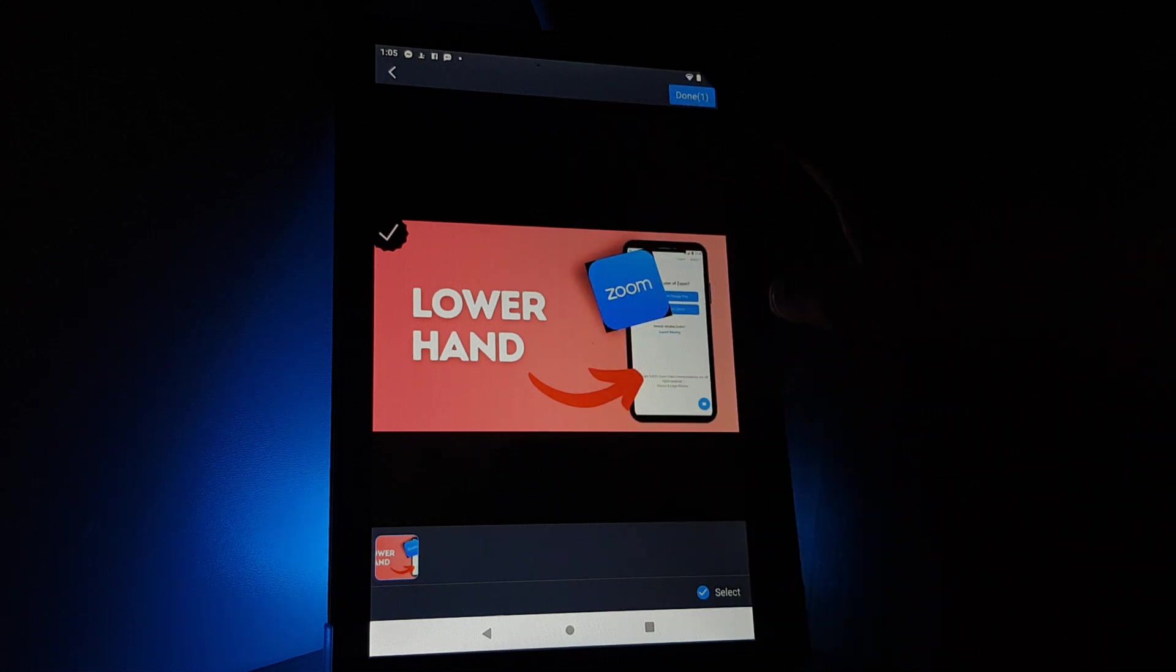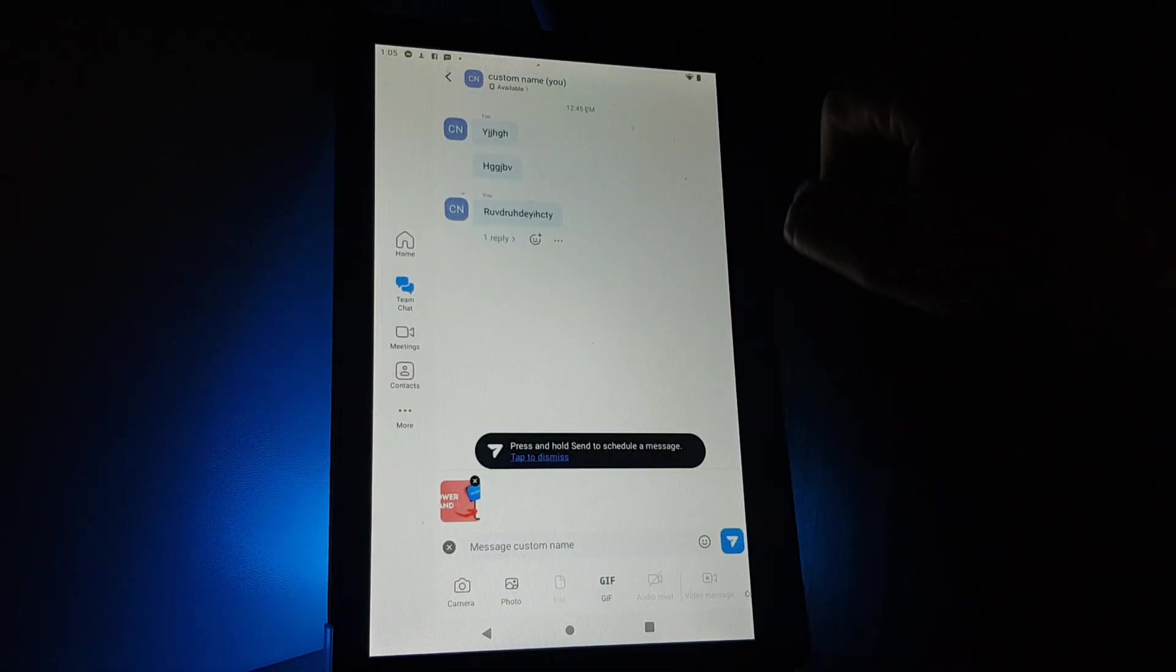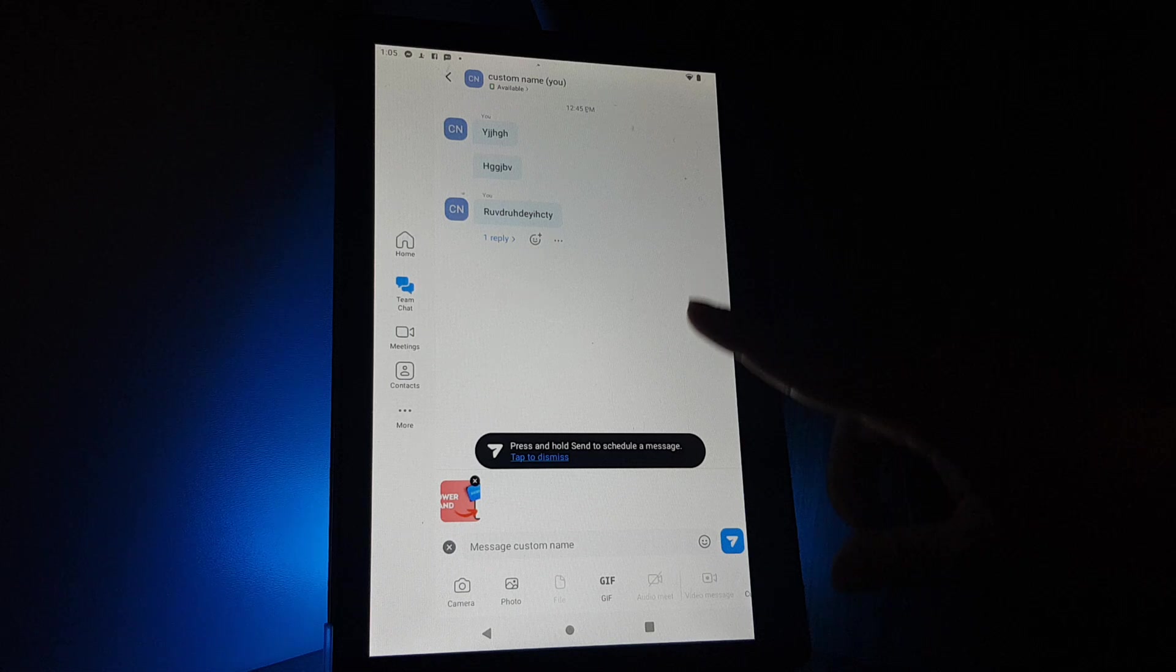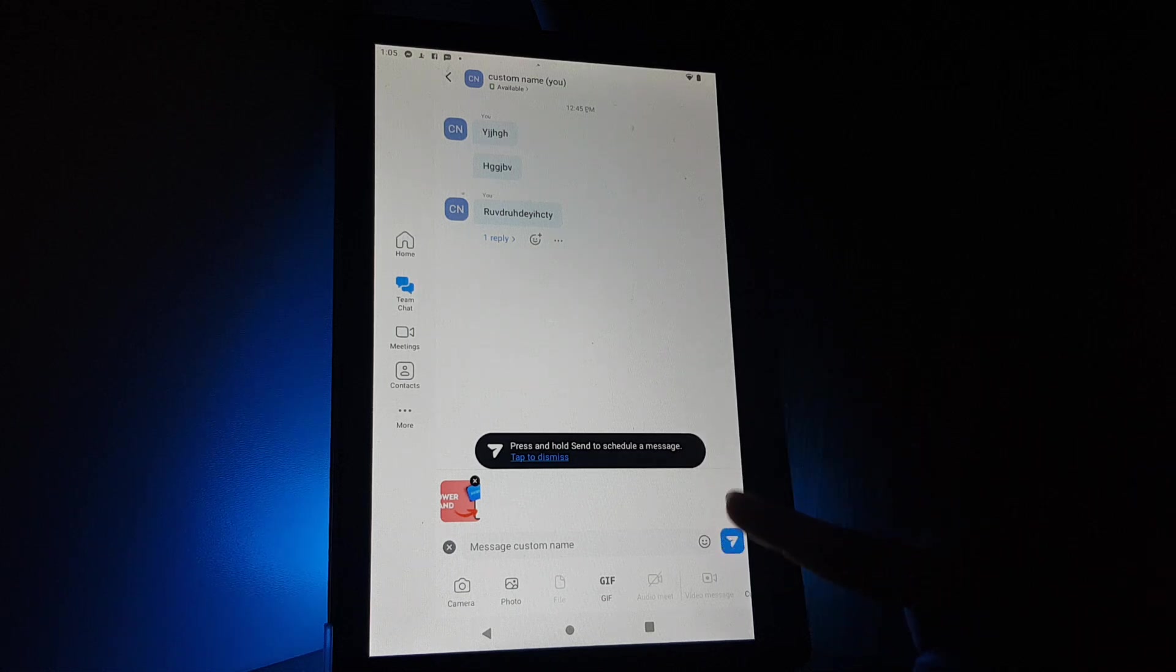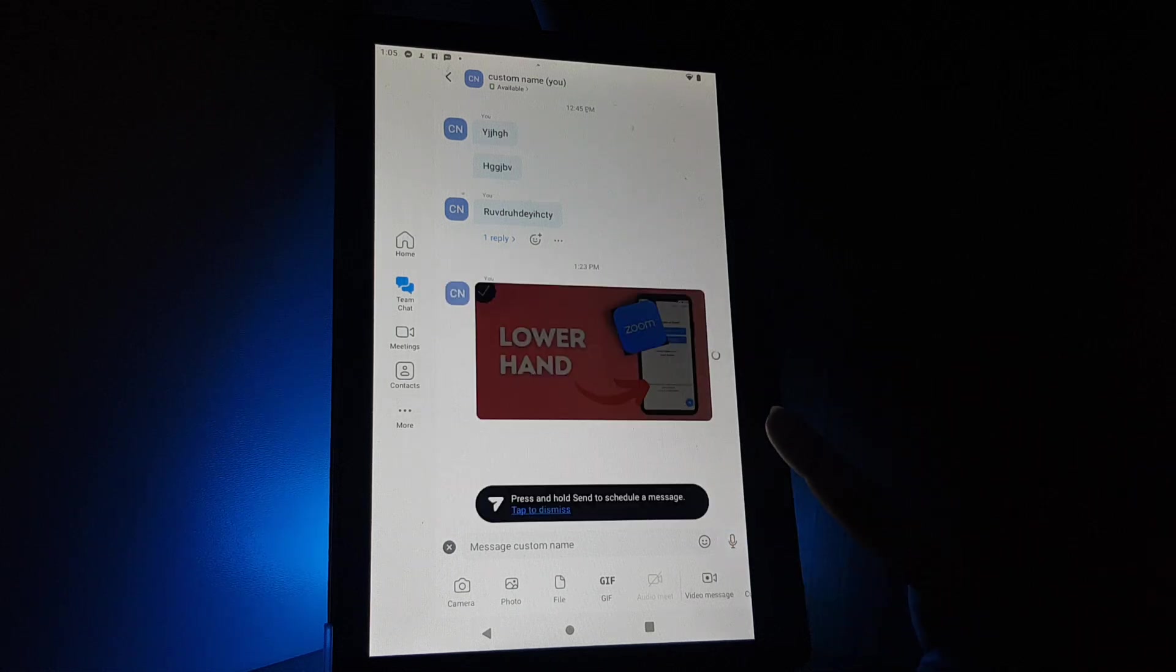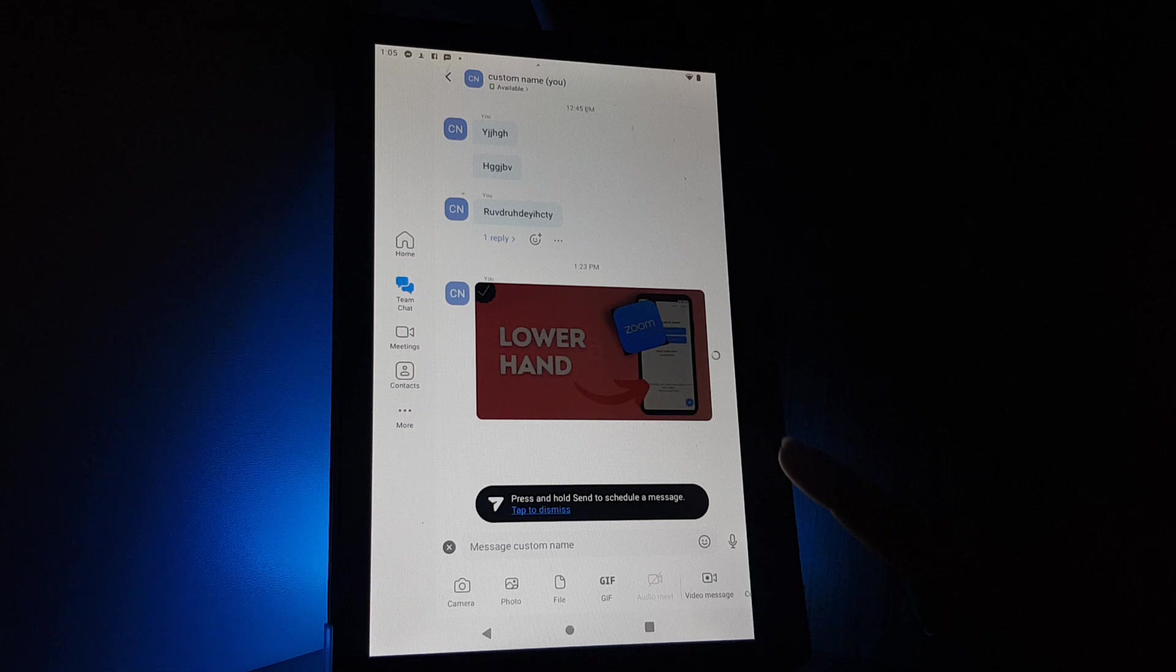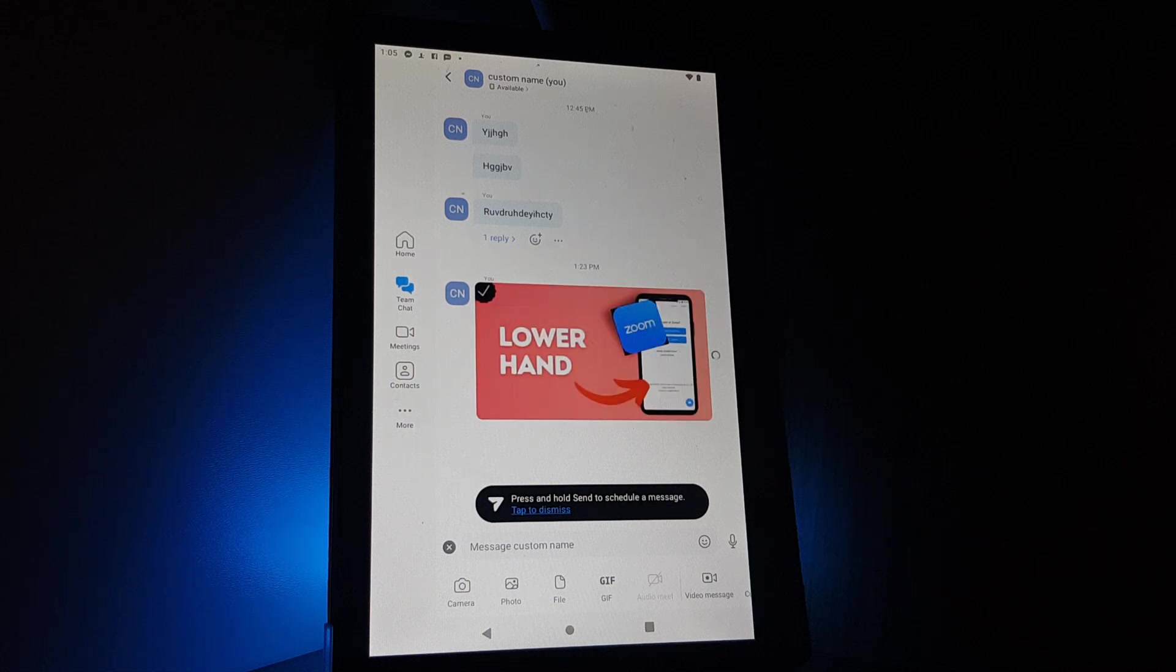Here you will have to tap on send on the right corner and you sent a photo in the chat.